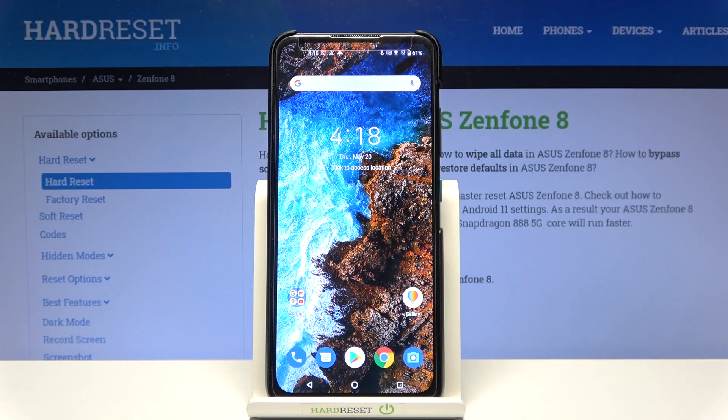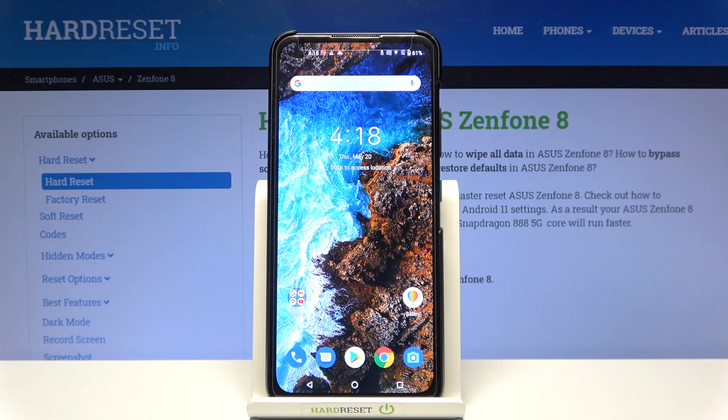Hi and welcome. I am here today with the Asus Zenfone 8 and I'll be showing you how to both enable and disable NFC.